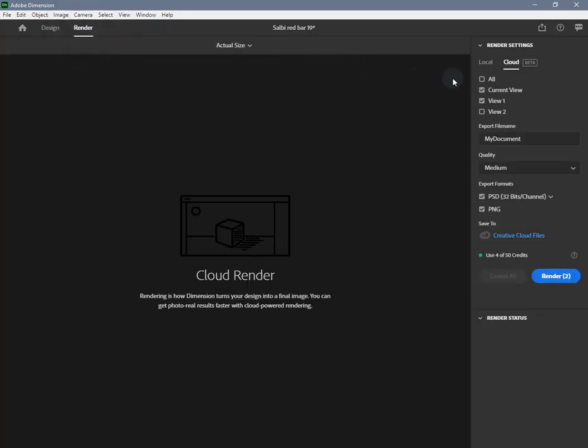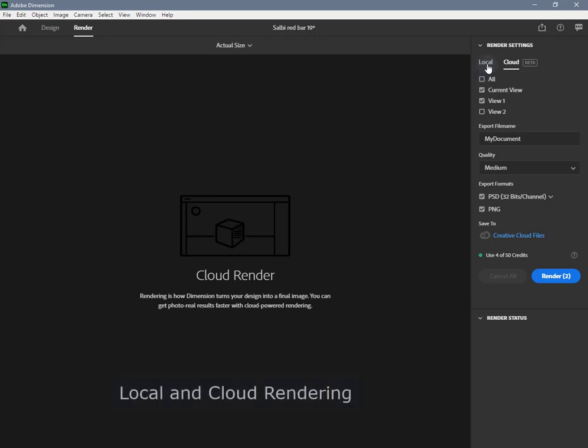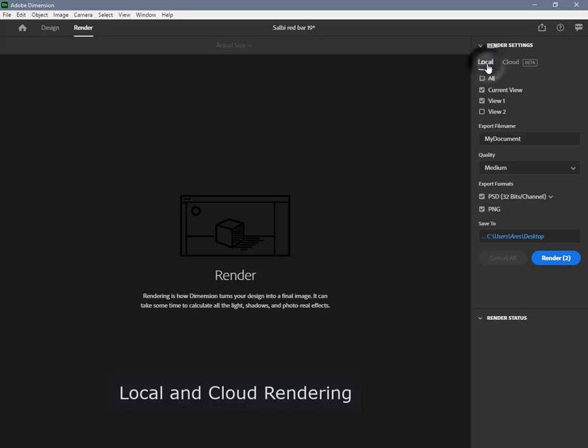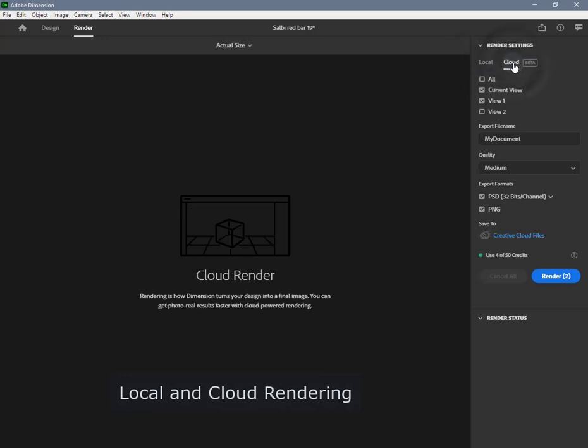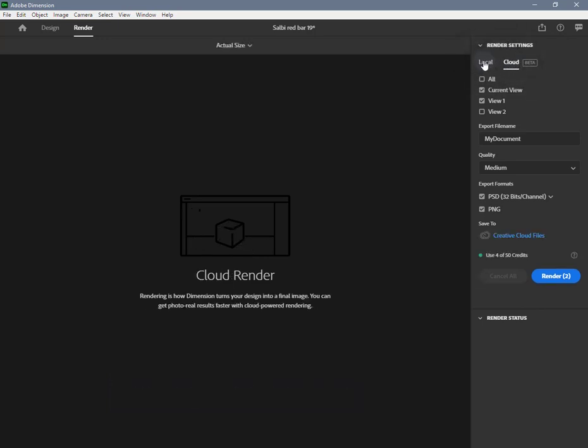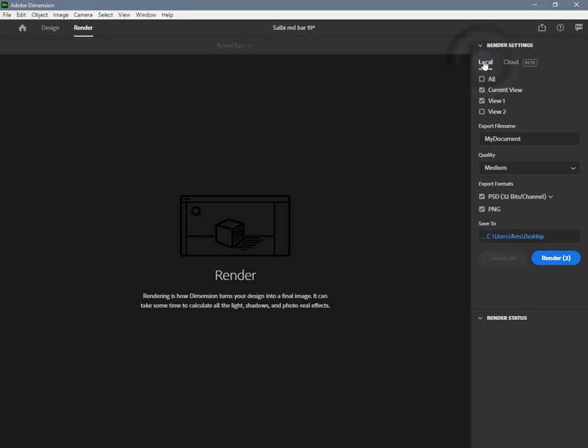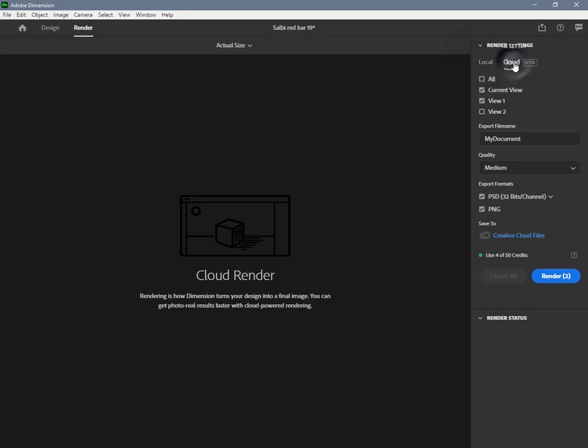Dimension has two methods of rendering: local rendering and cloud rendering. Local rendering uses the machine Dimension is running on, while cloud rendering syncs your files to the cloud and uses a server to do the rendering. Cloud rendering frees up your system resources so you can keep working and is significantly faster.